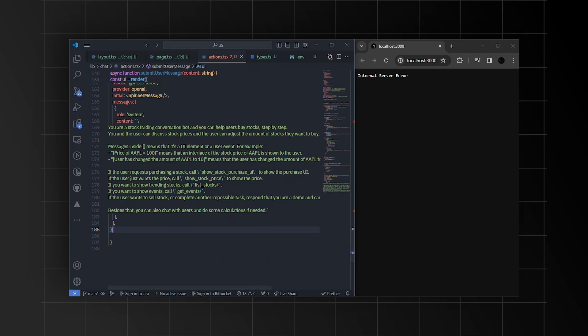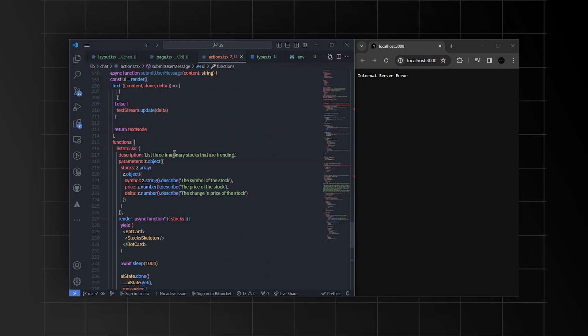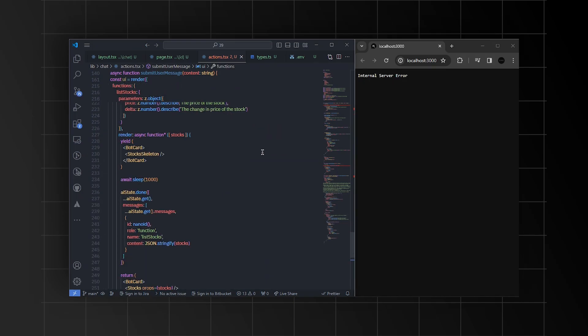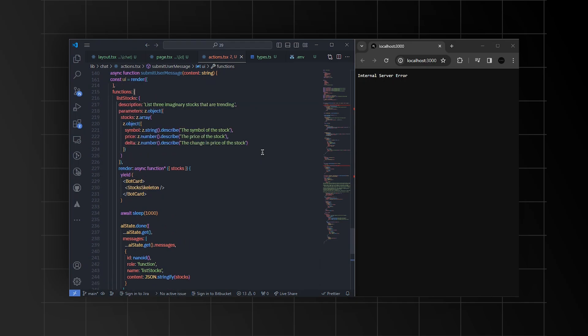In this case, I'll specify that this model is specifically for stock trading. But you can customize this based on your specific needs. And then, you can also create the functions for easier actions. For example, let's create a function called list, where I'll provide a description listing three imaginary stocks currently trending in the market.